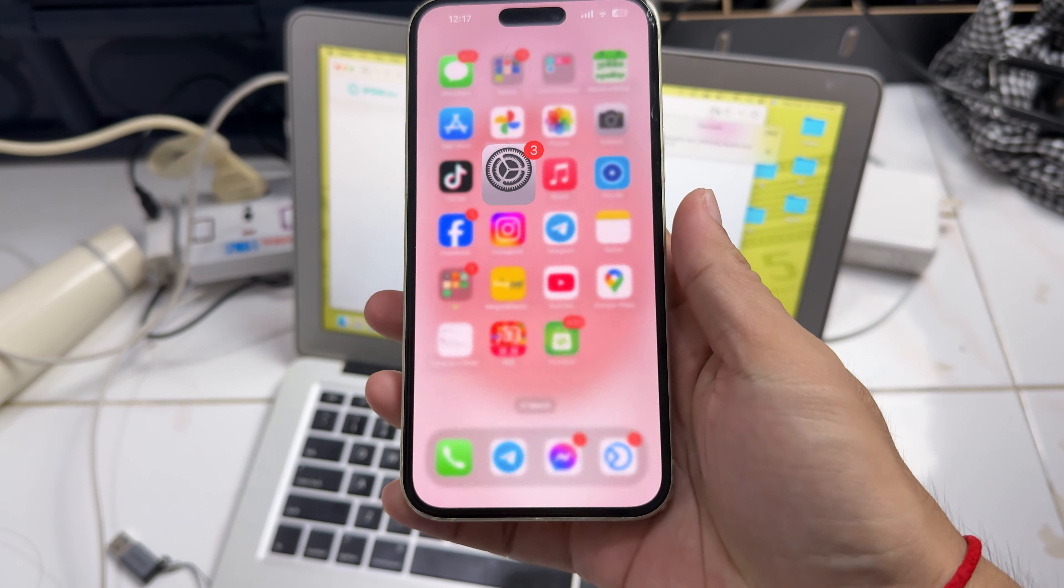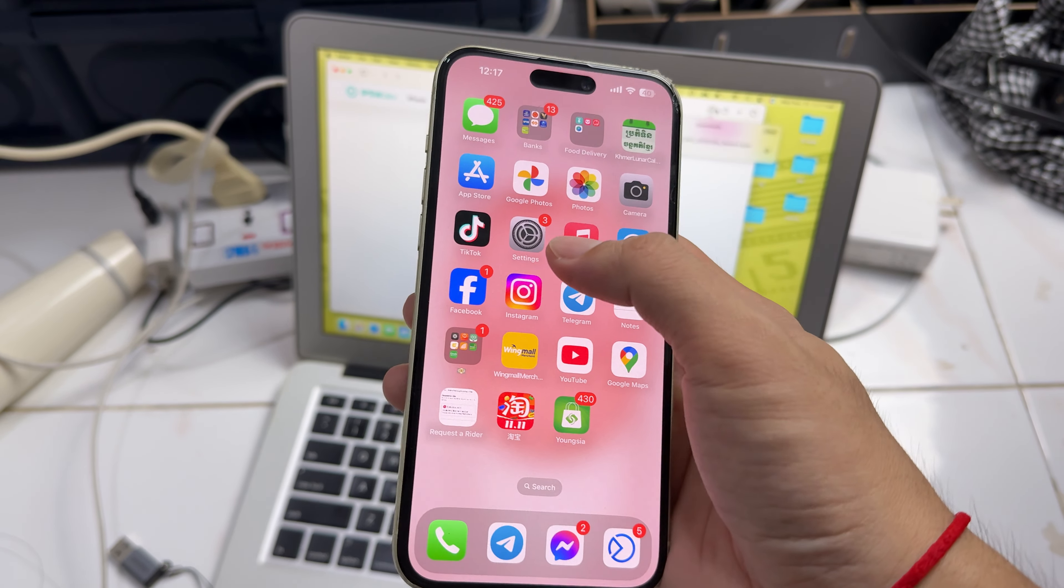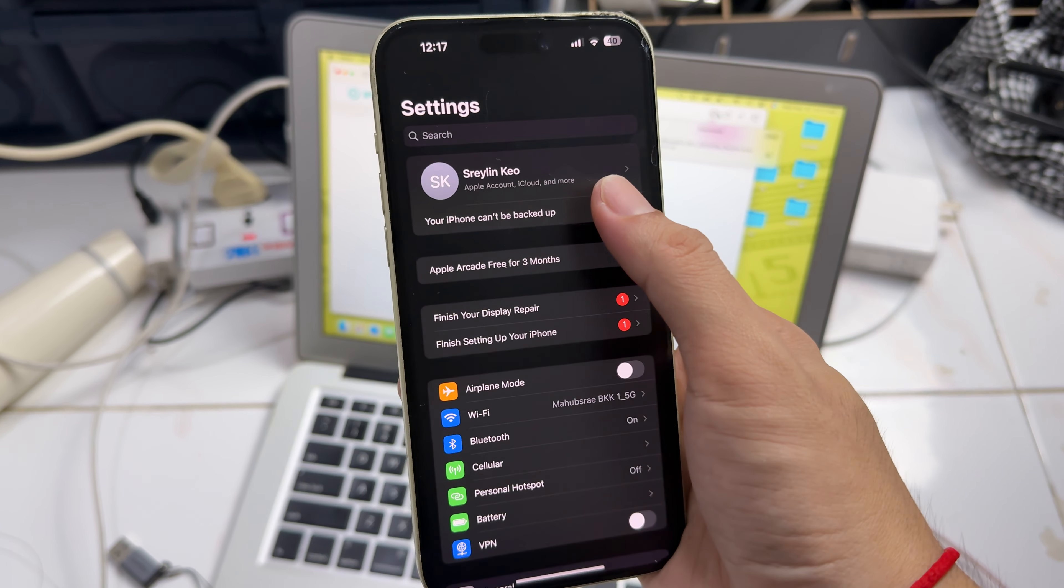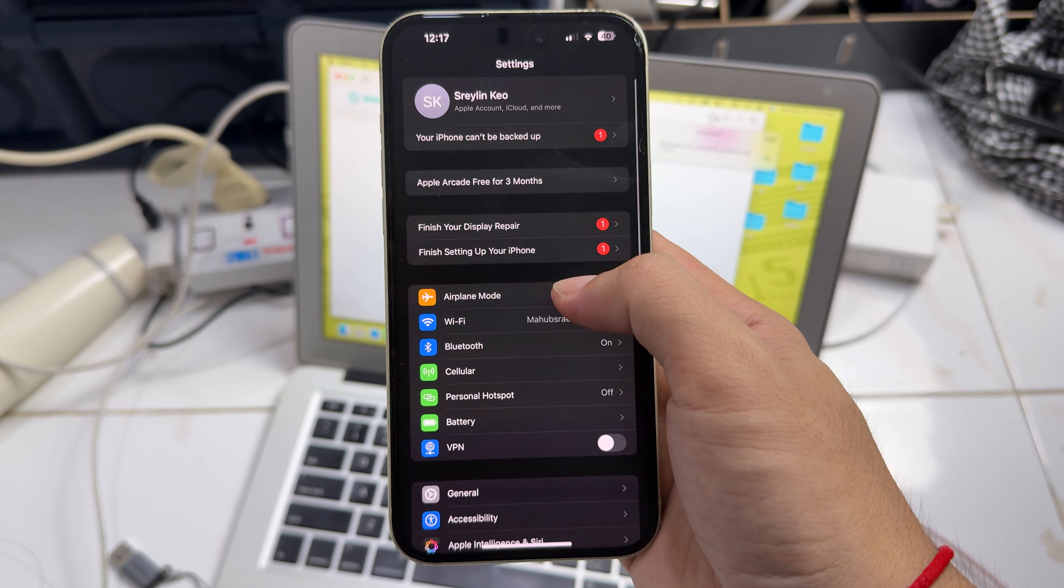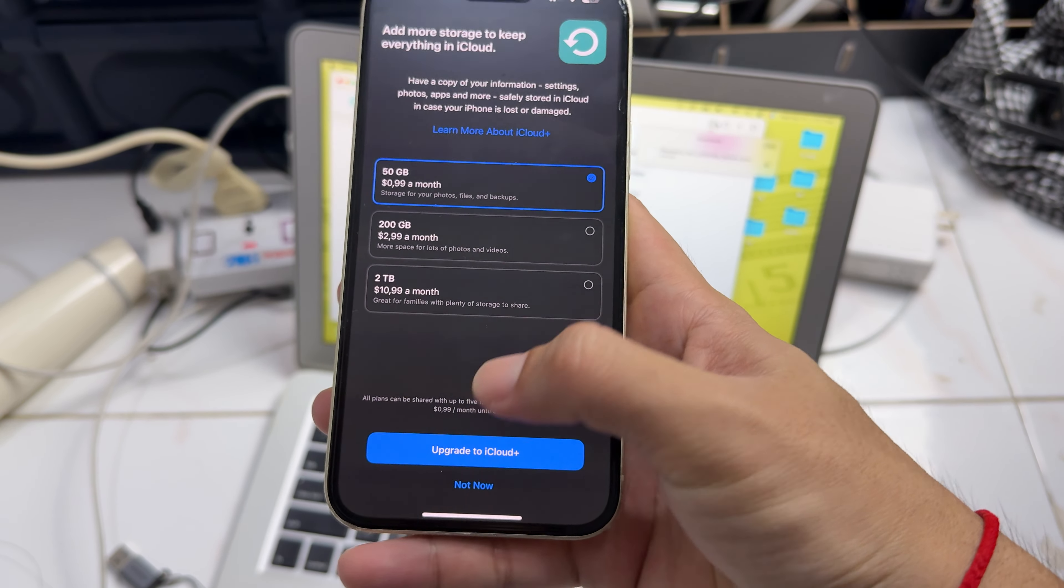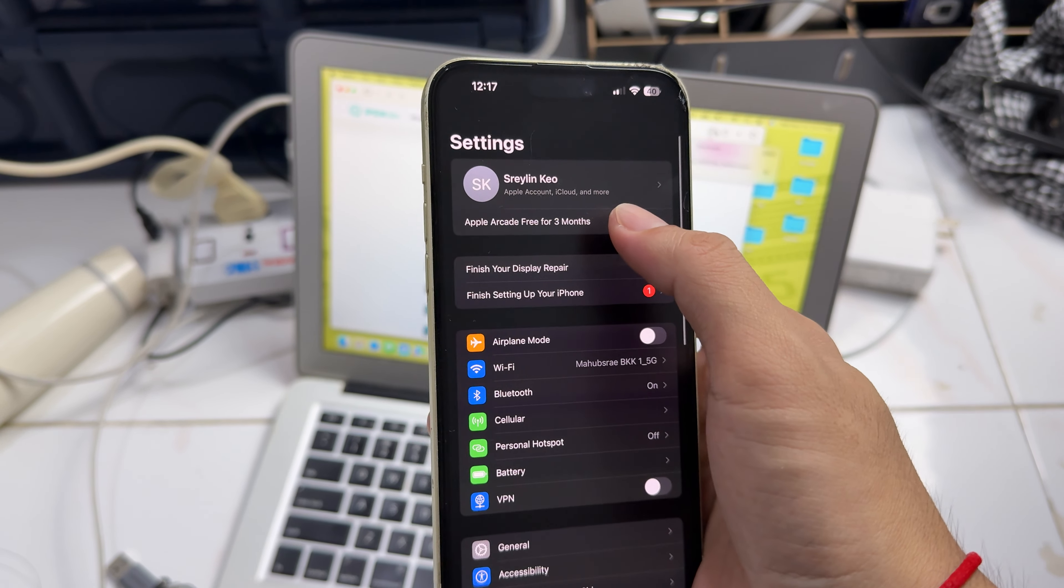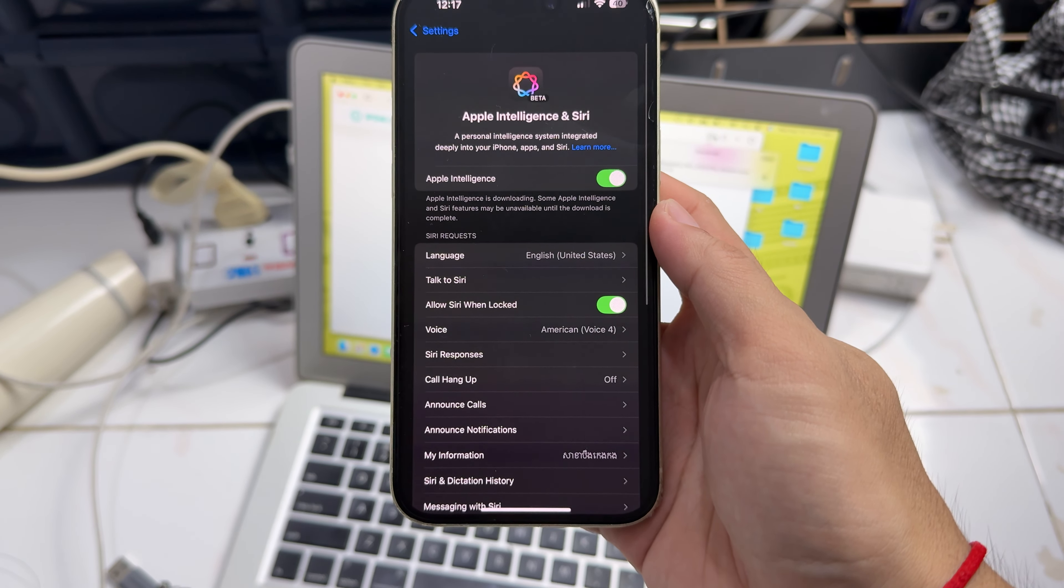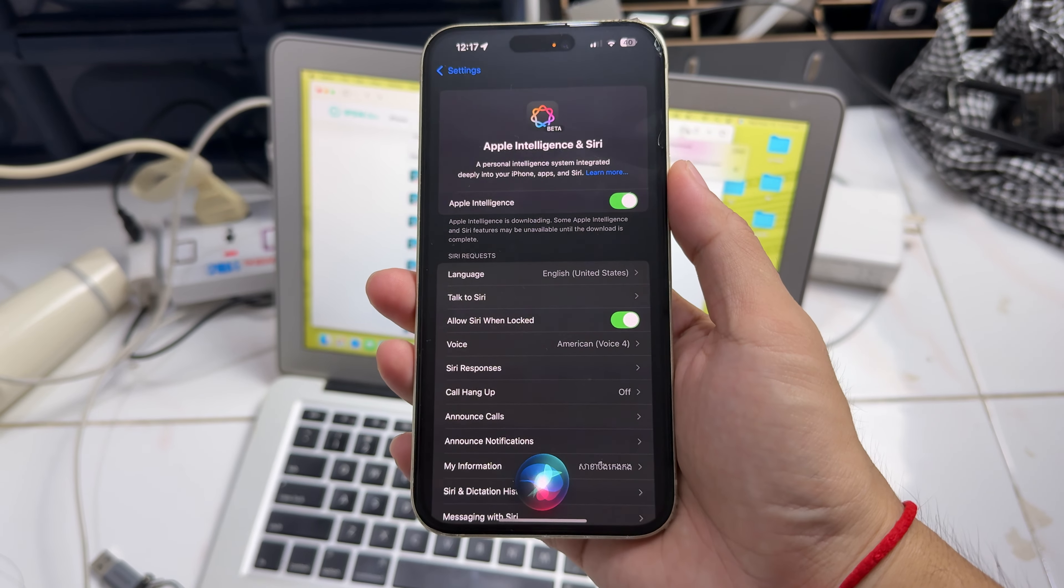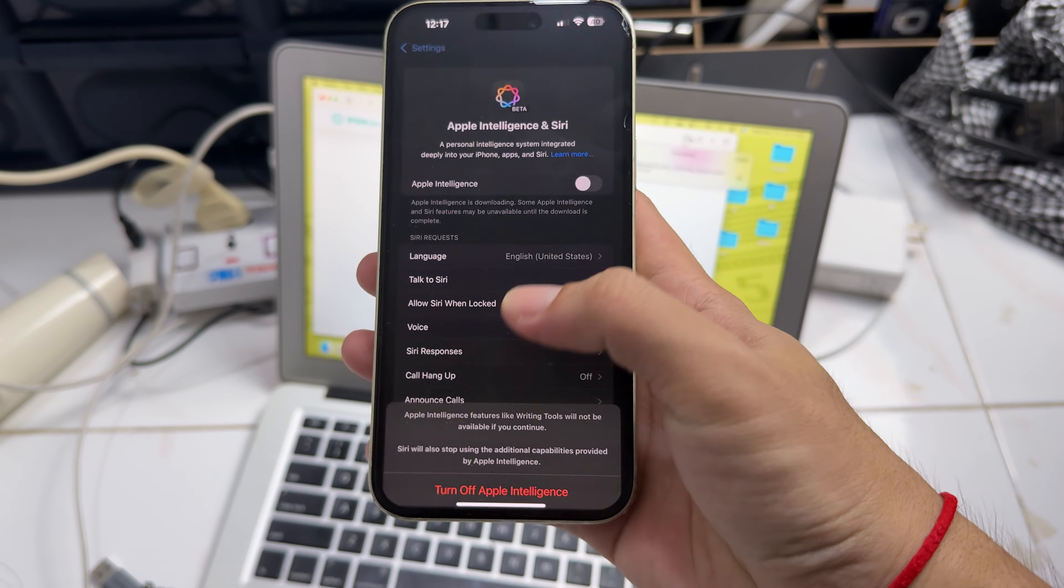So it's time to properly start the system. So now what we have here is completely nice. Okay, now Arcade for three months, big offer. So now want to turn it off.